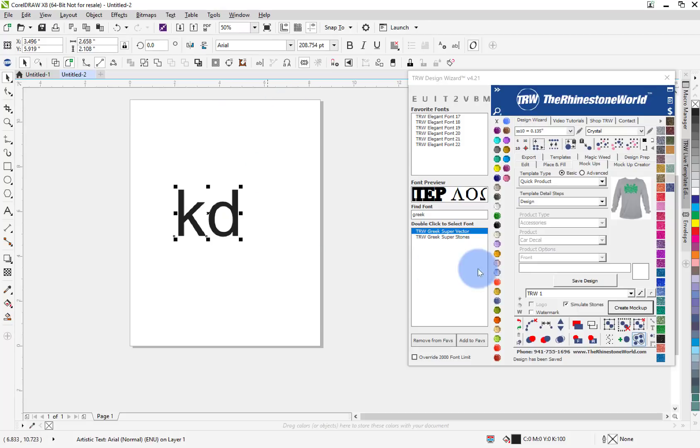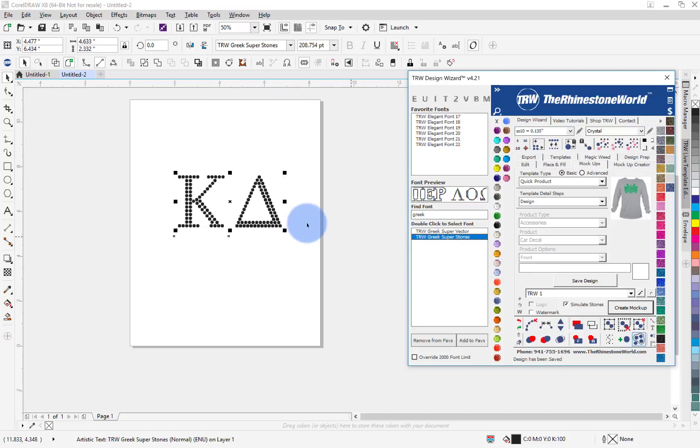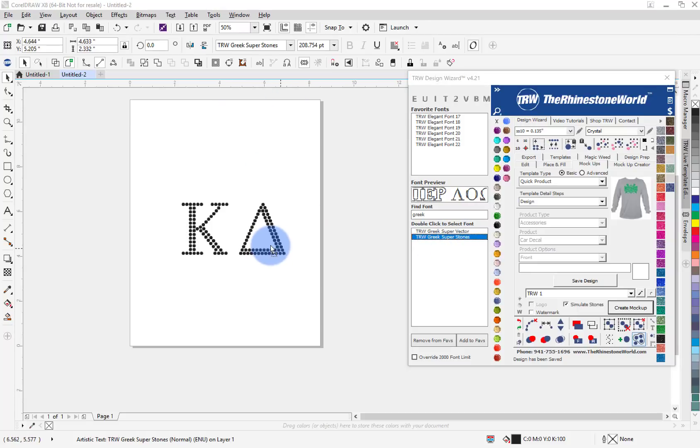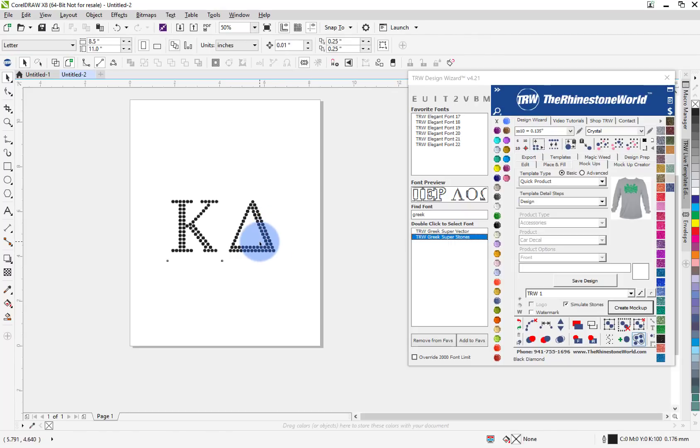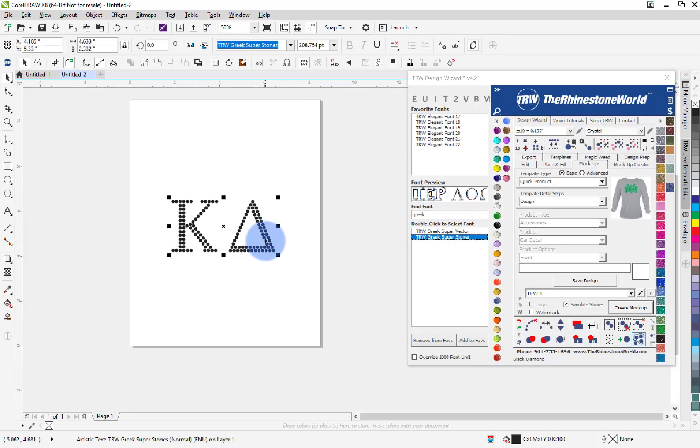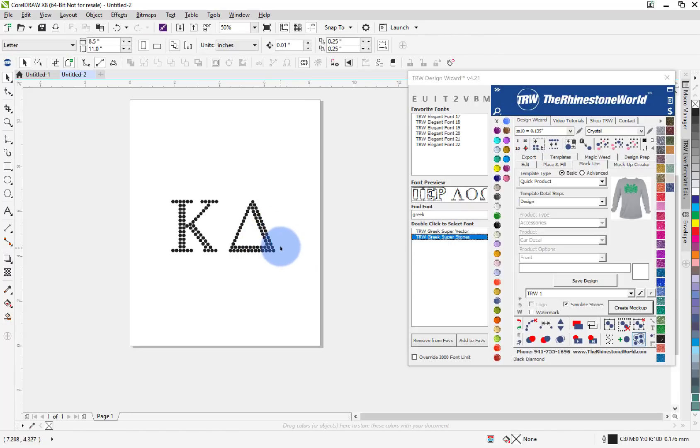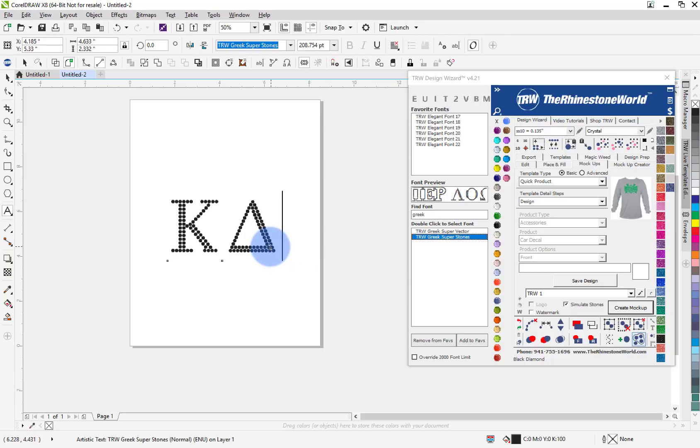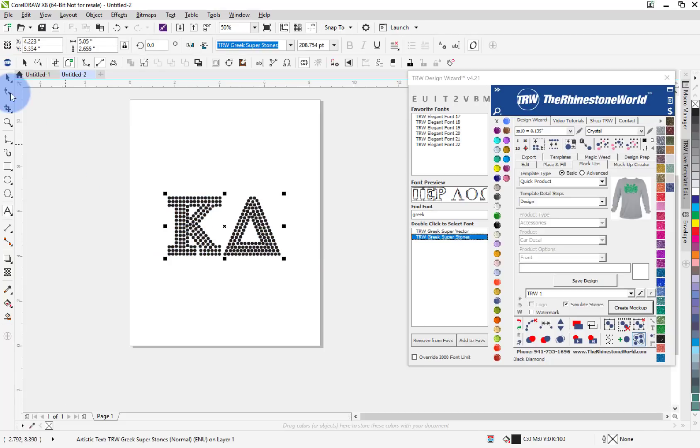I'm going to delete it and I'm going to go KD. Now with this KD, let's just say we selected the stone version, just like I would do in designer edition. Now I'm going to copy and paste it, and then I'm going to do uppercase KD.